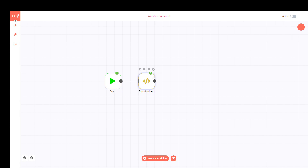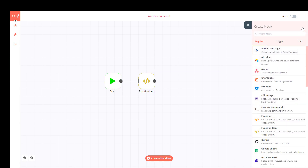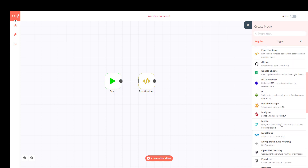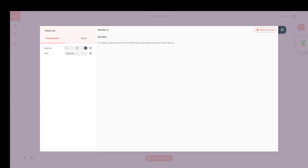On this basic view we also have the Execute Workflow button. Whenever we execute the workflow, we can also delete the current execution data — and now it's fresh again. On the top right we have the Activate Workflow button, which doesn't work right now because there's nothing to trigger it yet.